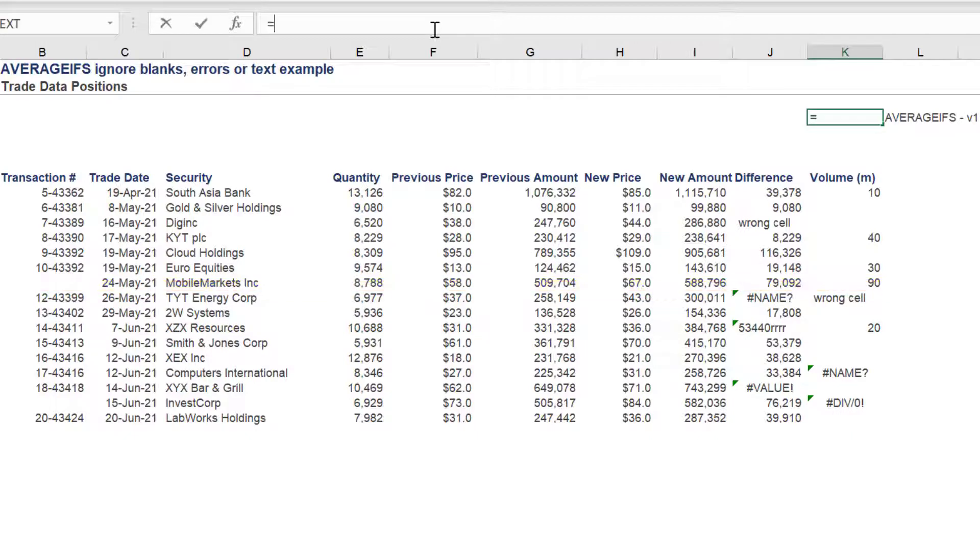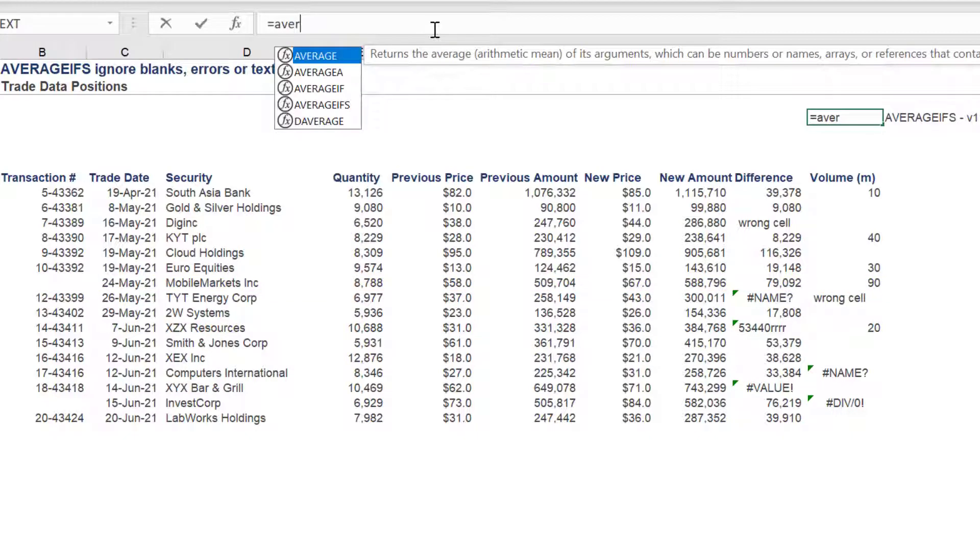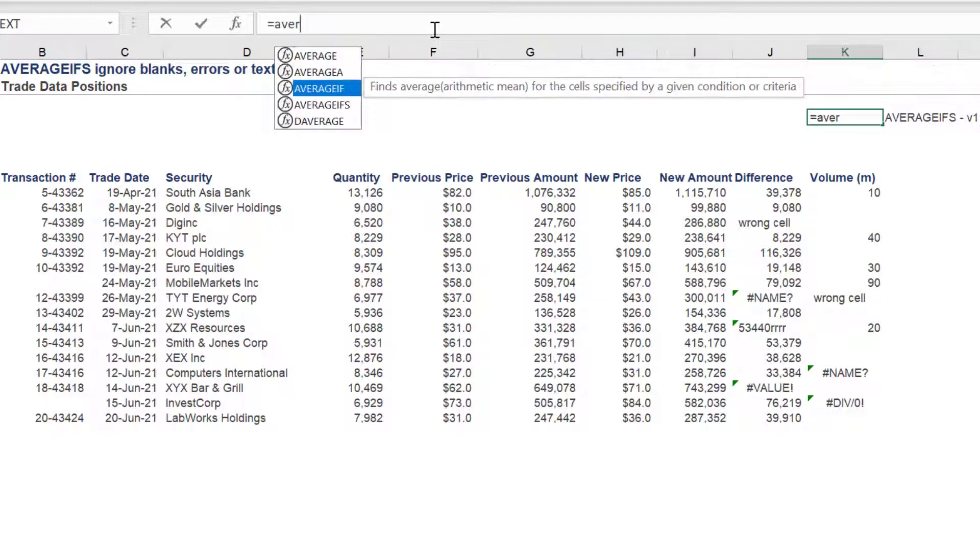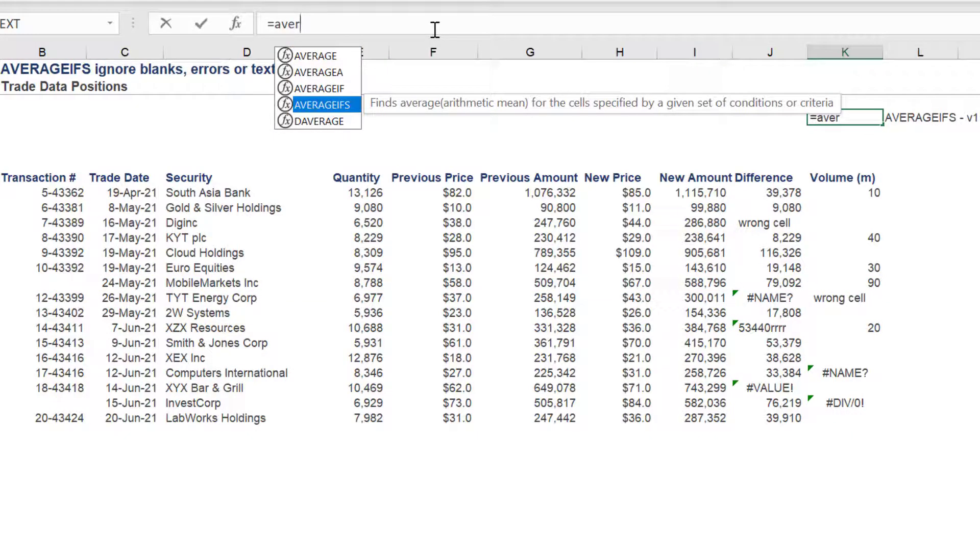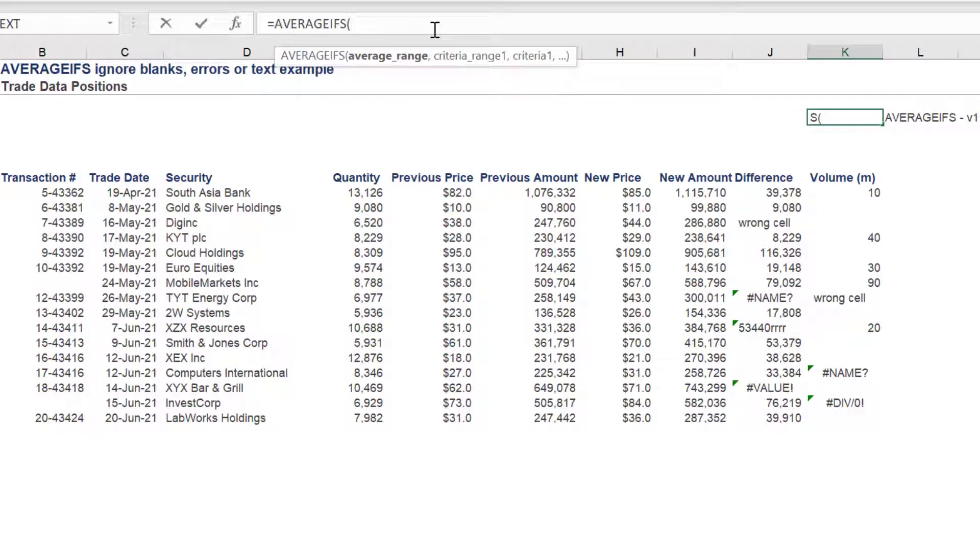We will present two options to use with the AVERAGEIFS formula. Make sure to type AVERAGEIFS in the formula bar.